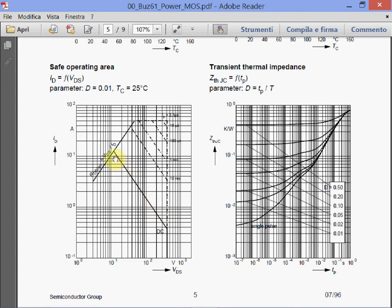The safe operating area shows 400 volts on-state resistance and maximum power. At 100 volts, the current is below 1.5 amps — approximately, since 2 amps is above and 1 amp is below. We are around 1.5 amps, corresponding to 150 watts.